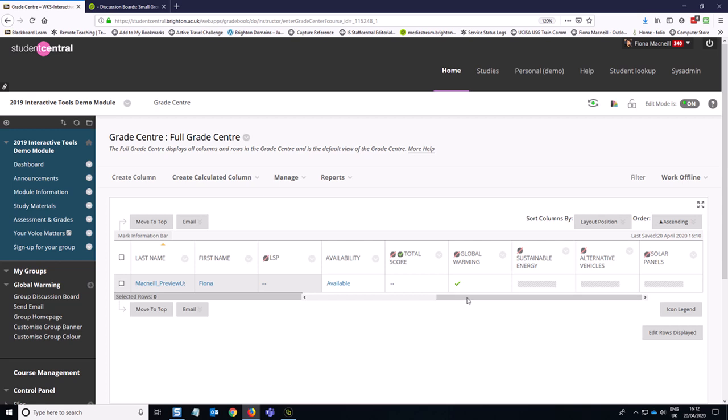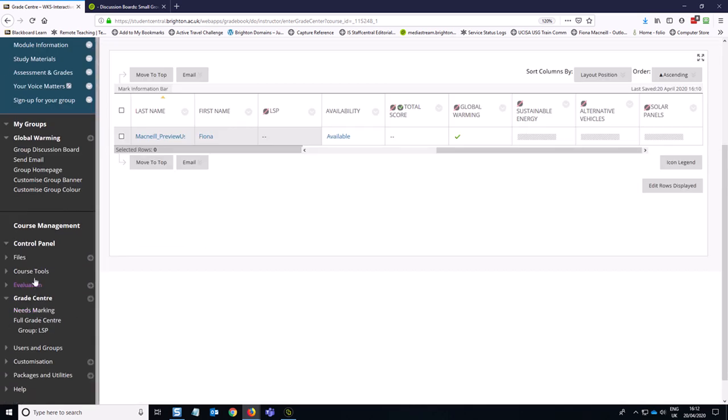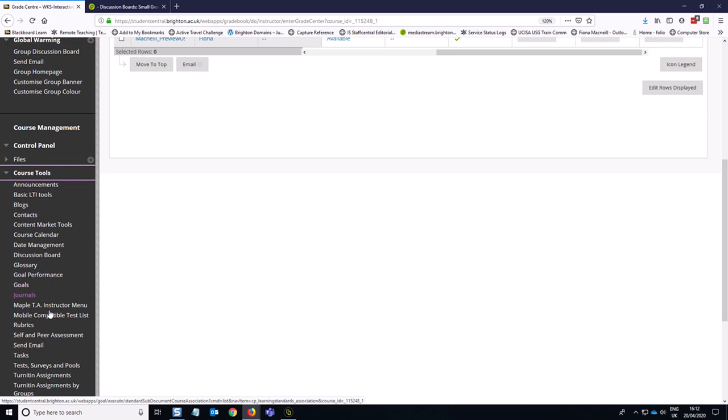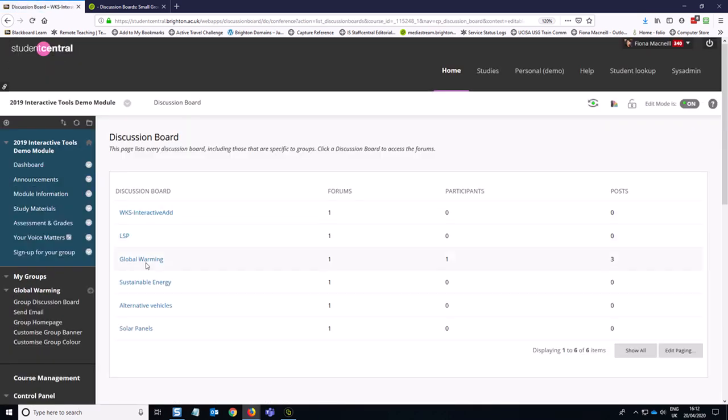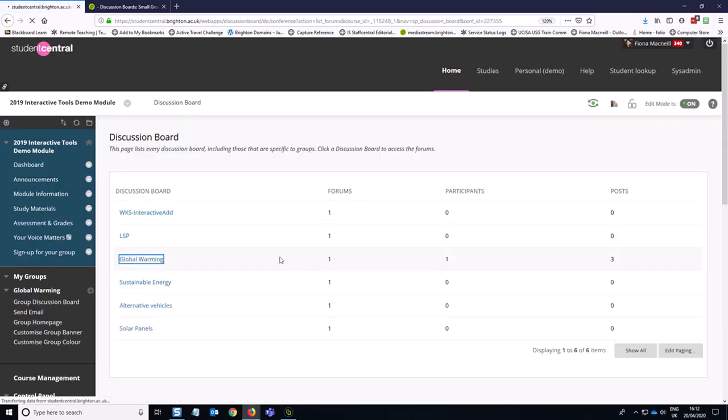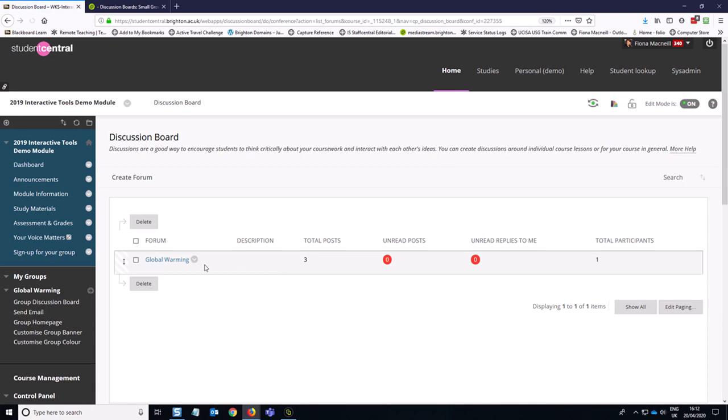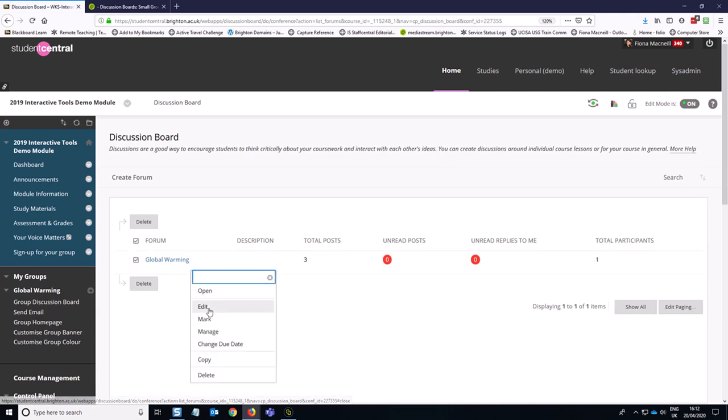But of course, if you didn't want to have a tick, you could just give the students a score out of 100. And that would have been on the Course Tools, Discussion Board. And then you would go into the edit options for that particular discussion board in order to define those marking criteria.